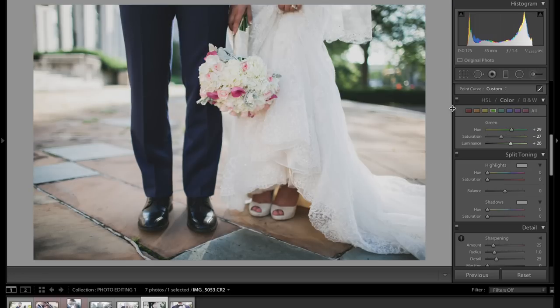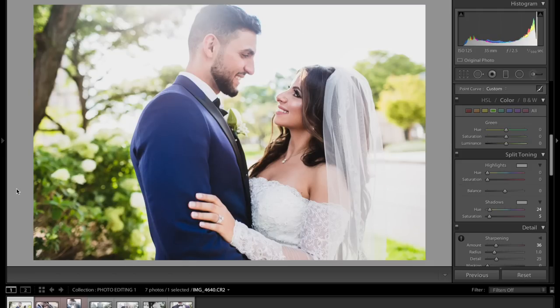So I showed you how easy it is to edit a couple of wedding photos. What I would normally do from here is paste these settings onto other wedding photos and simply adjust as needed. I really hope this was helpful — I'm showing you exactly how I would edit my own wedding photos. Let me know if you want to see more tutorials, and thank you guys so much for watching.